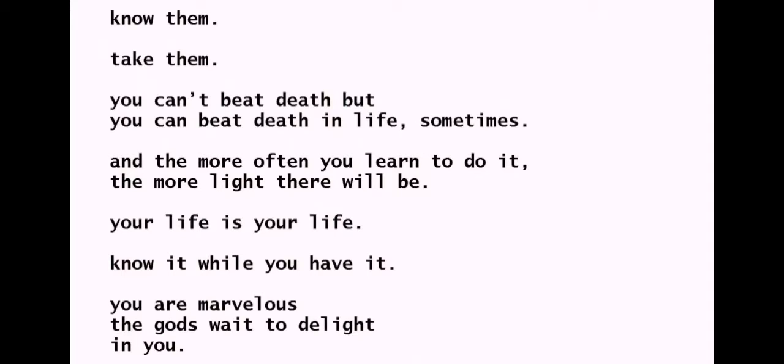Know them. Take them. You can't beat death, but you can beat death in life, sometimes. And the more often you learn to do it, the more light there will be.